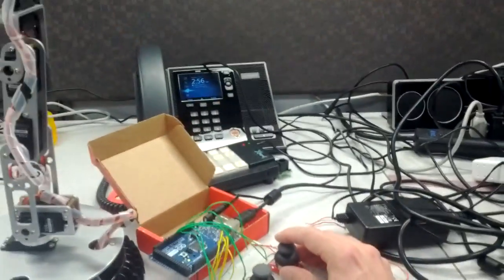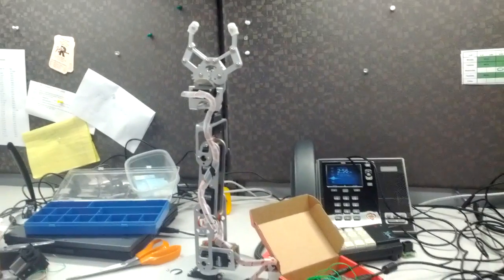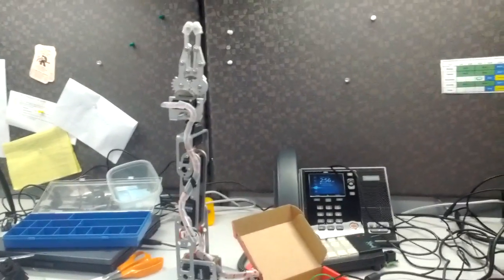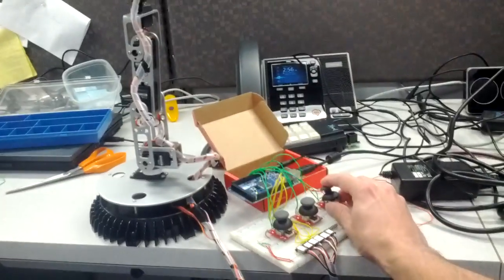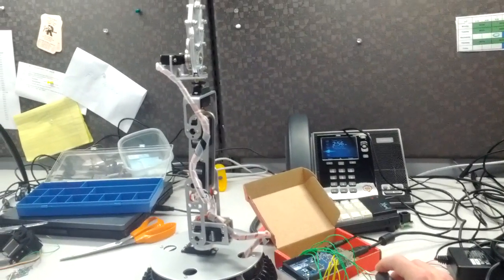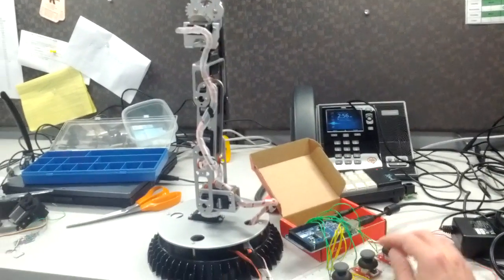What I'm doing here is just moving the potentiometer via the joystick. Pretty simple little control.